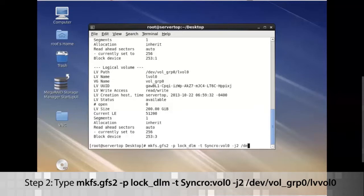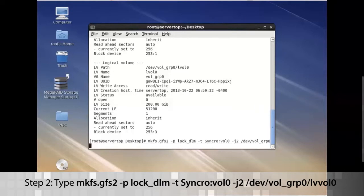And then space, we'll do the device, so /dev/vol_group0/lvol0.